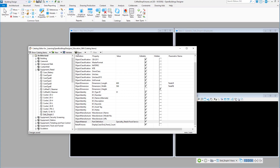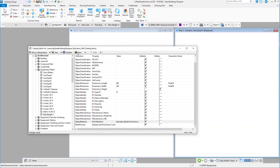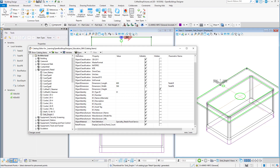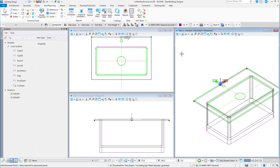A thumbnail will be created. Then close the dialog. The object is now complete and ready for placement in your model.